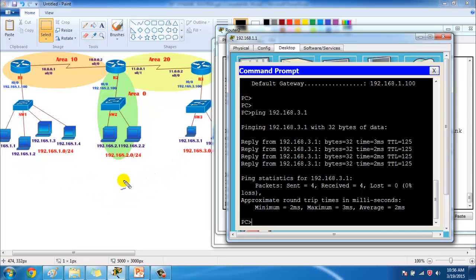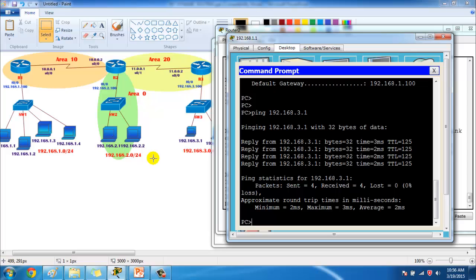We need to ensure they still form neighborship and exchange routes between areas. The advantage of multiple areas is it minimizes the size of the database and reduces the number of advertisements. Verification-wise, it remains the same as a single-area setup.